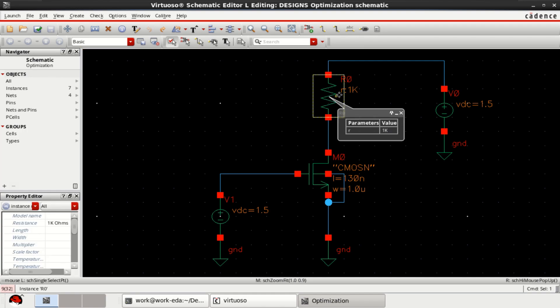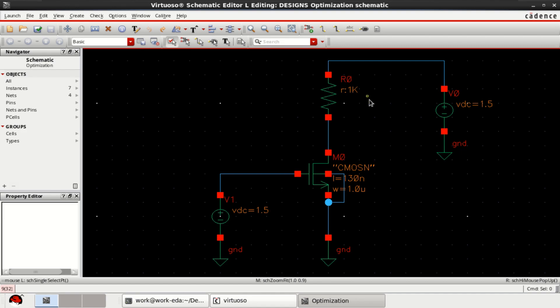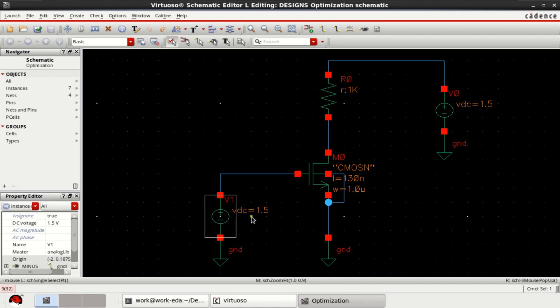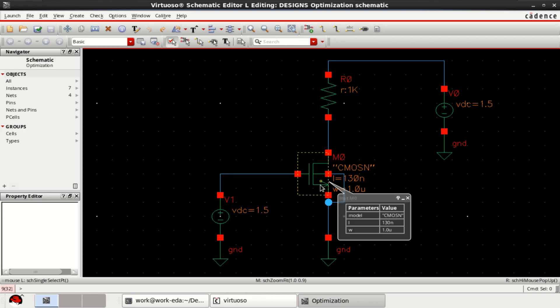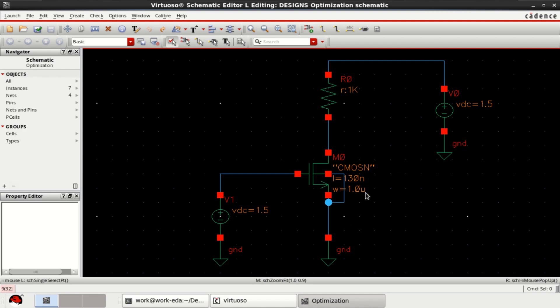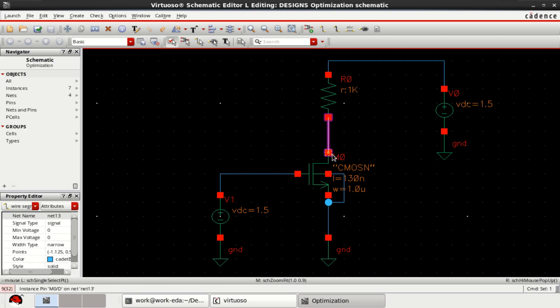It has a resistance of 1 kilo ohm and the supply voltage is 1.5 volts with VDC equal to 1.5. Here the width of the transistor, that is 1 micrometer, is optimized such that the DC output voltage at the drain is 0.65 to 0.75.